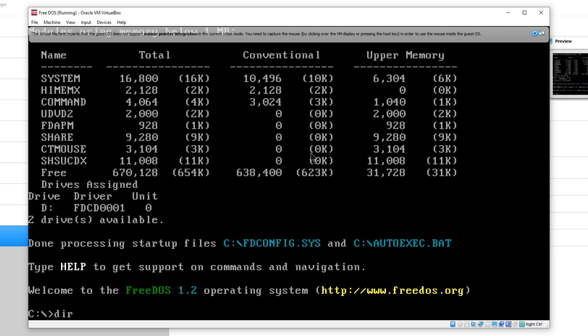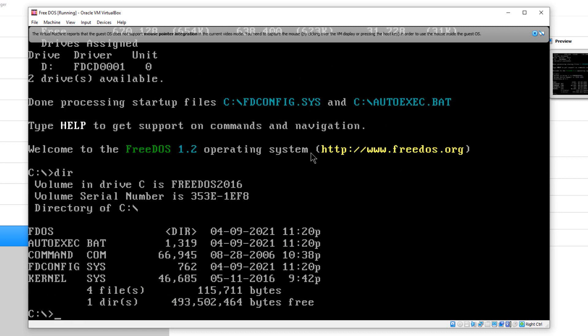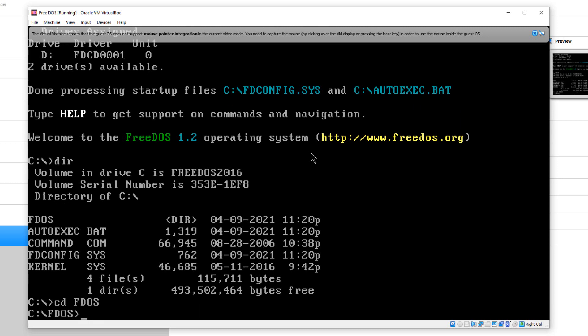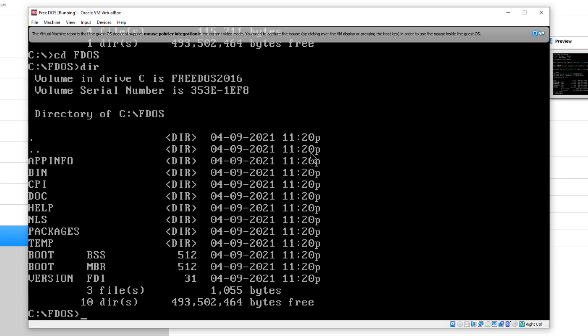If we type dir for directory, it will show us what's in here. There's not much in the root directory. We have the autoexec.bat, which is run when the machine starts up and tells the machine what scripts to run. Command.com is the main startup. It runs the command line and everything. You've got kernel.sys in here. We're going to change the directory to FDOS. Then we're going to run directory dir again. You can see we have a bunch of directories in here.